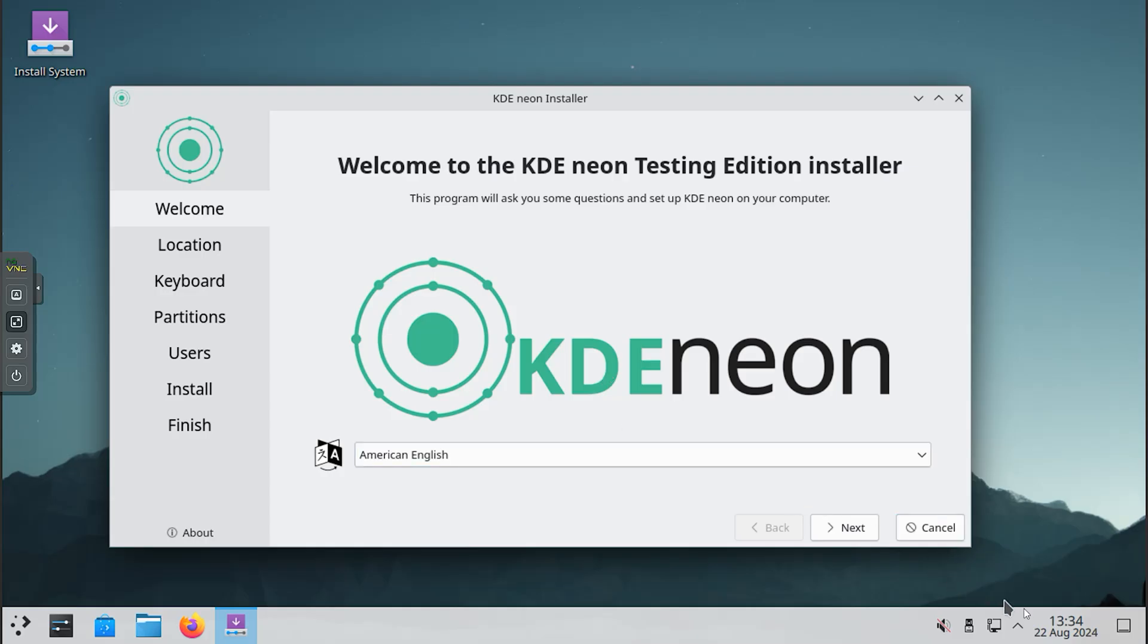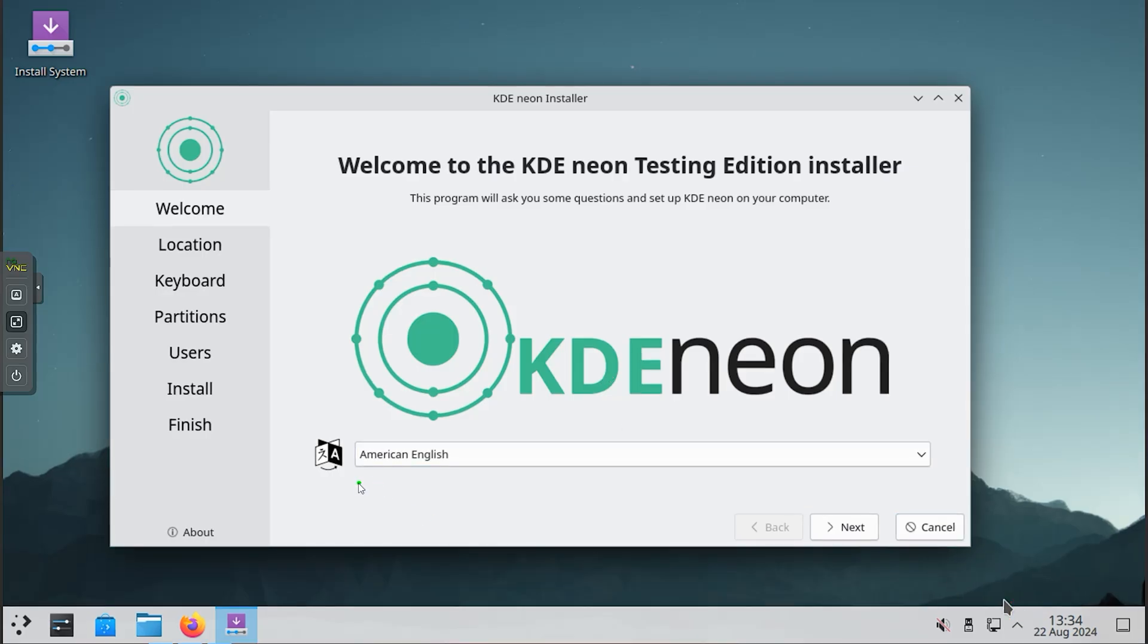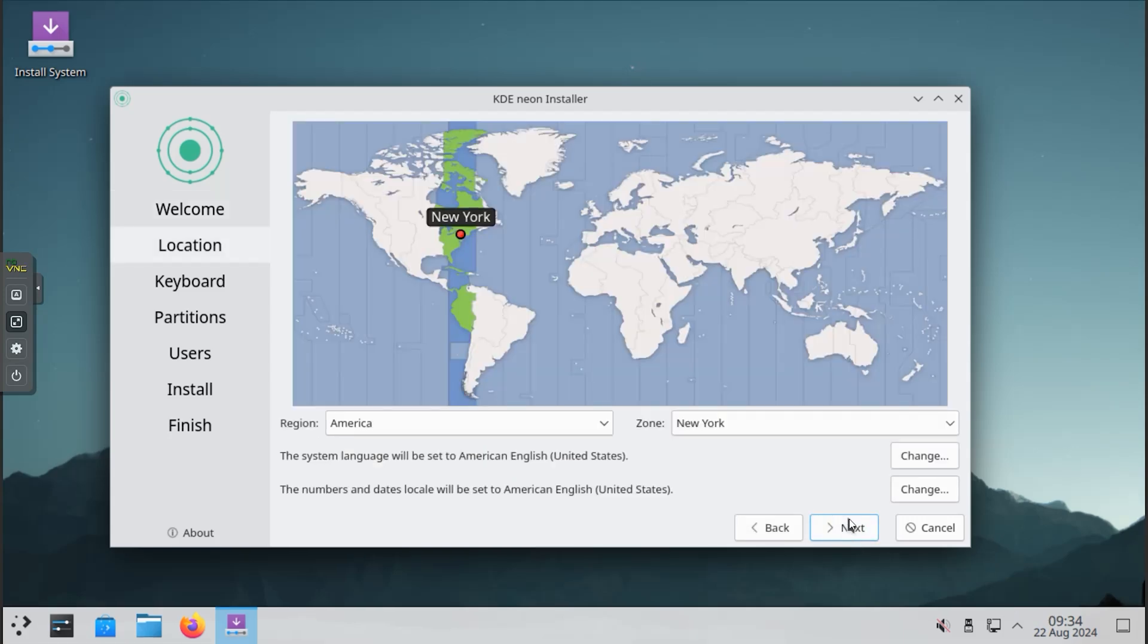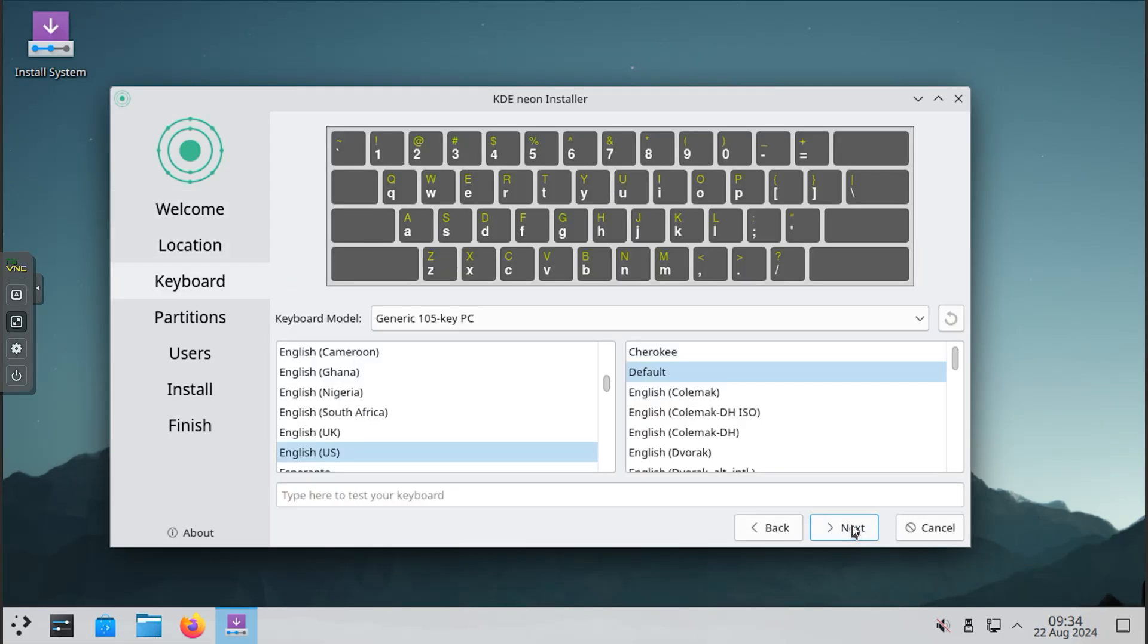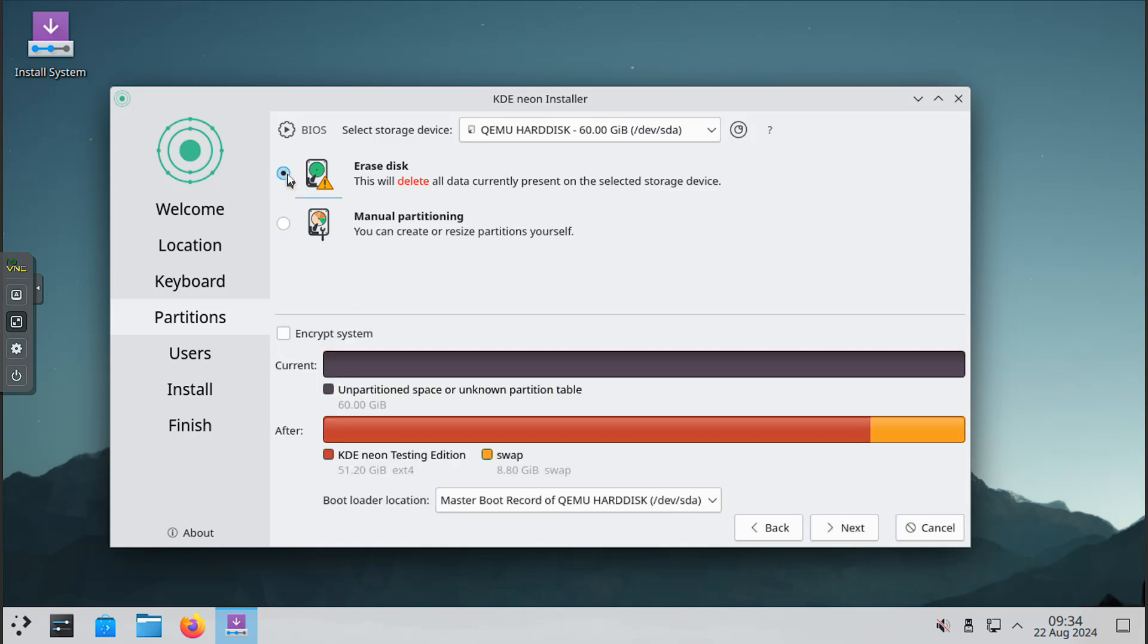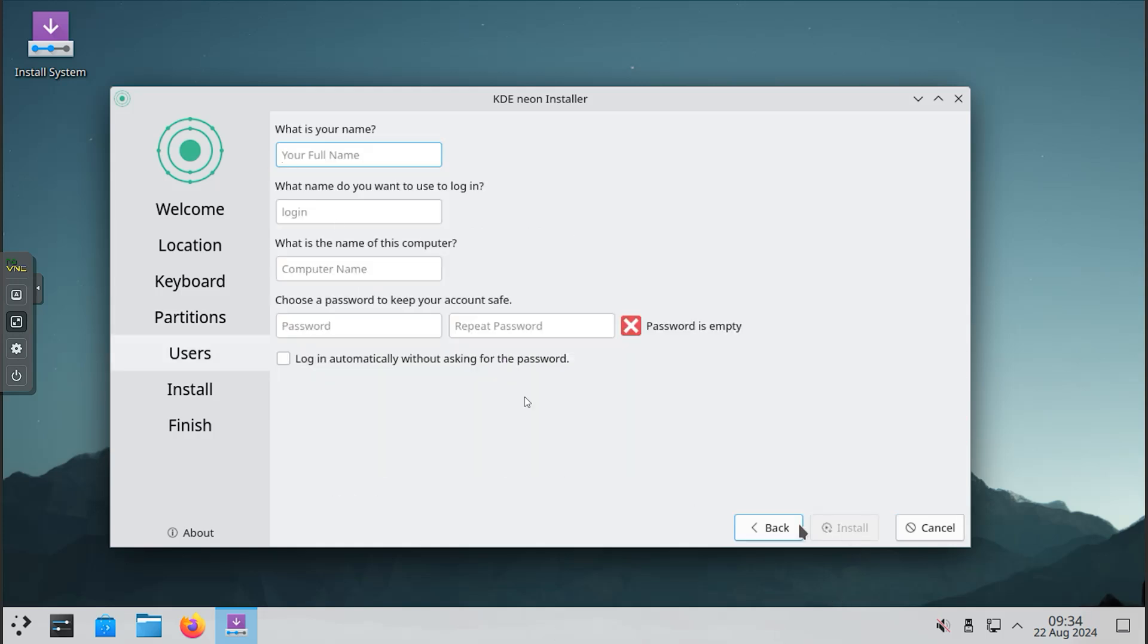At the very top of the desktop, you will see an icon that says install system. When you double click on it, a window will appear that says KDE Neon Installer. From here, you will need to start the installation process. Simply follow the on-screen options as shown, and you won't face any issues during installation.